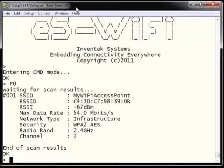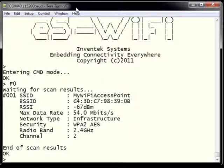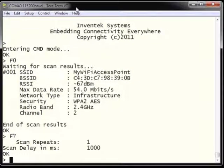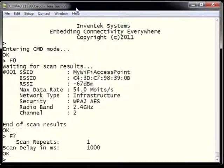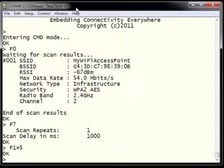From the list presented in the console, we can see that one wireless access point was located called MyWiFiAccessPoint. We can then type F? to see how the find-for-network function is configured. From F?, we can see that scan repeats was set to 1 and scan delay was set to 1000, which is 1 second.